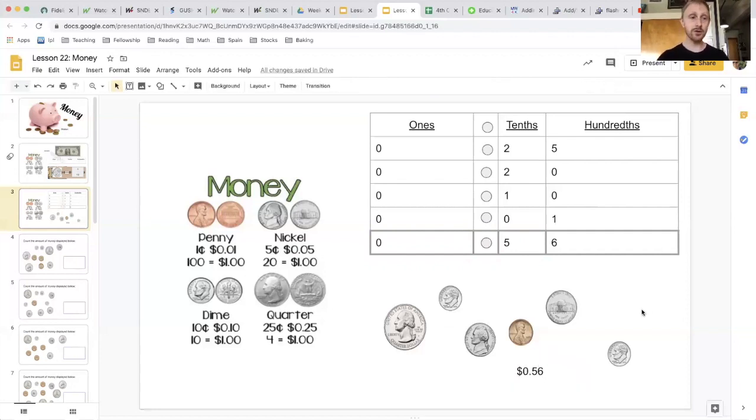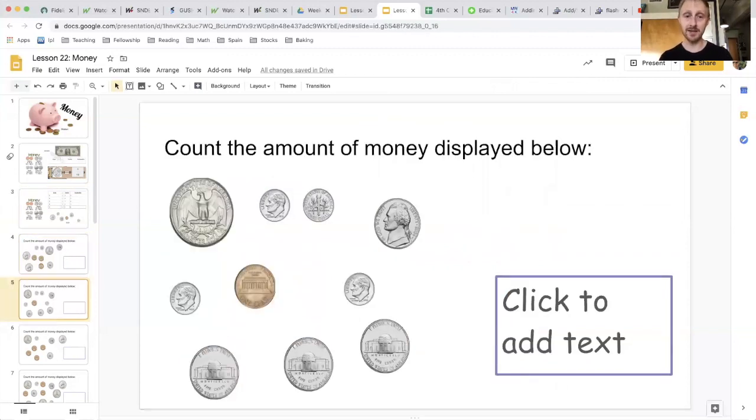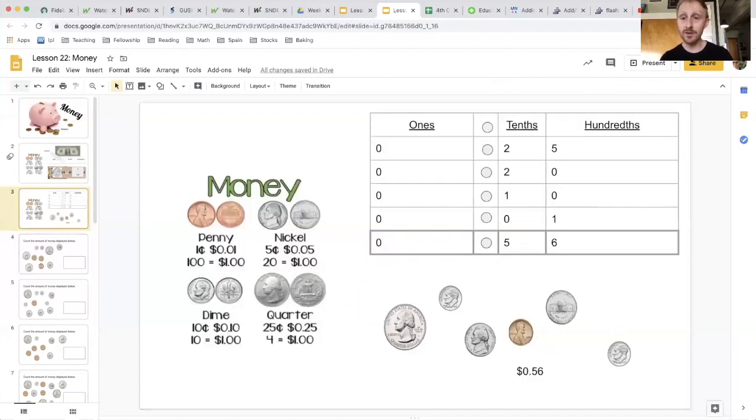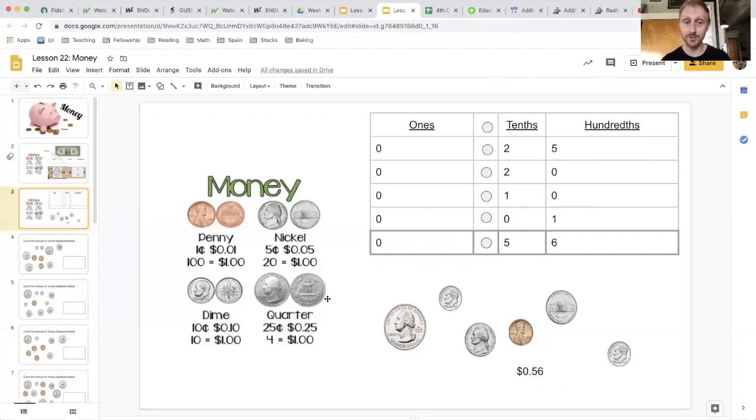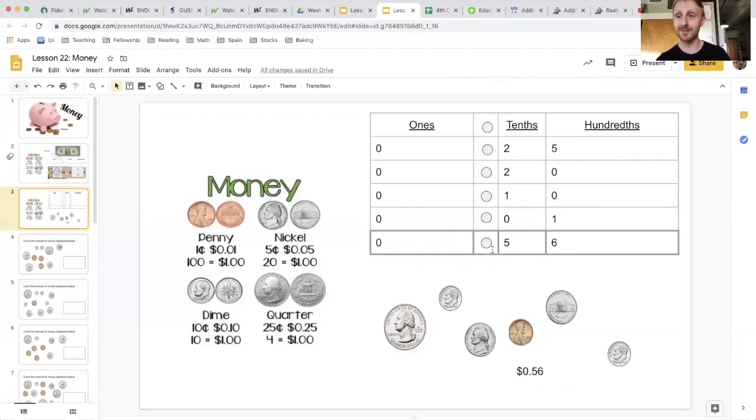So what you're going to do on the next slides, you're going to count the money that you see. Always feel free to reference the chart in the beginning of the slideshow to tell you how much each coin is worth. And remember, when you're adding your money, to use your decimal places and your decimals as a guide.